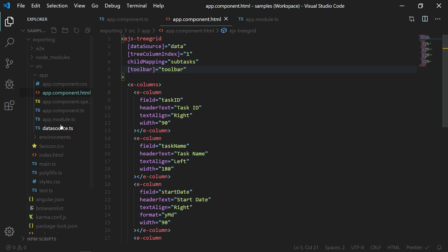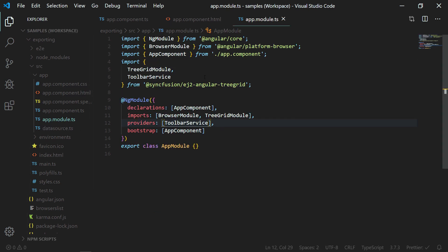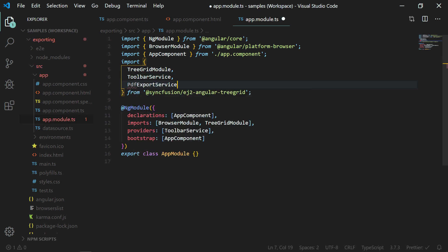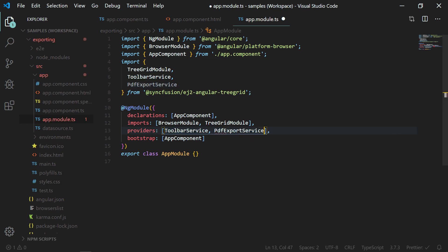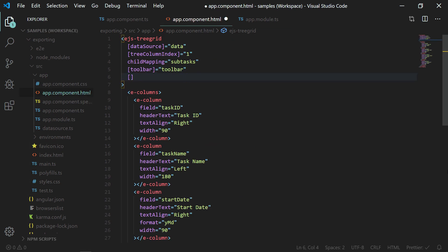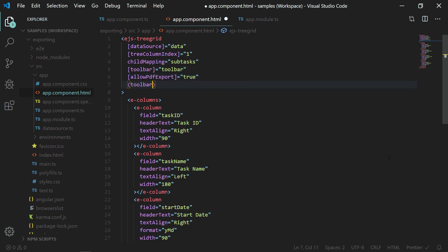To enable PDF export, in the app module.ts file I am importing the PDF export service from Syncfusion EJ2 Angular tree grid and adding it to the providers array. In the HTML, I am setting the property allowPdfExport to true. I am also hooking the tree grid's toolbar click event so that whenever the user clicks on any toolbar item, it fires — allowing me to capture the PDF export button click and call the tree grid's PDF export method.